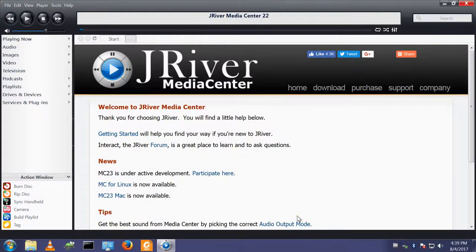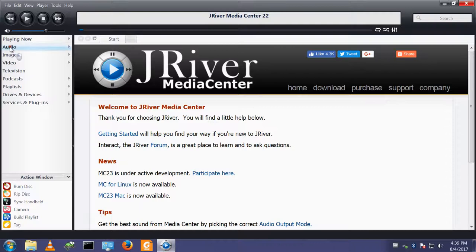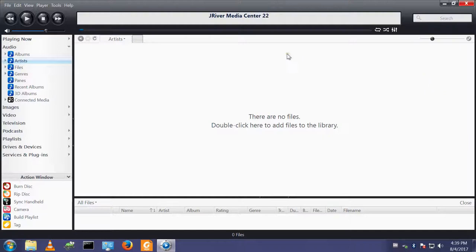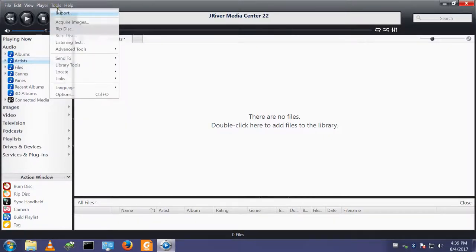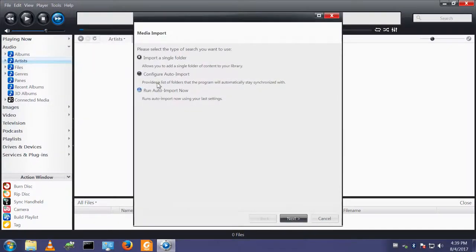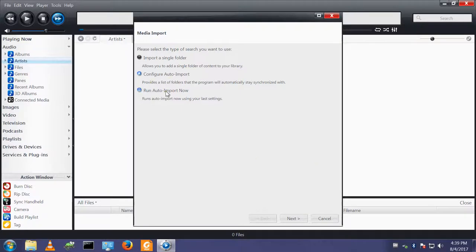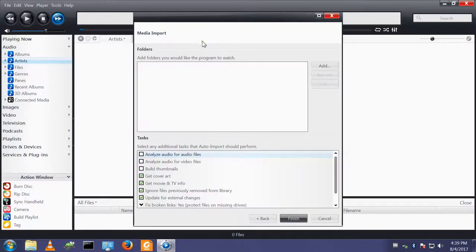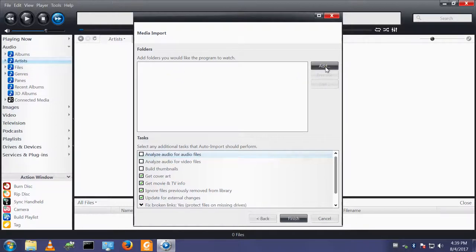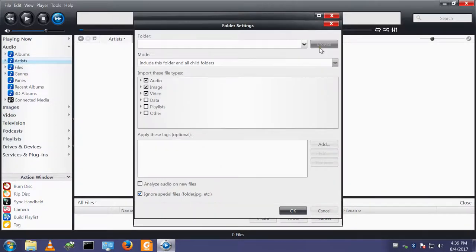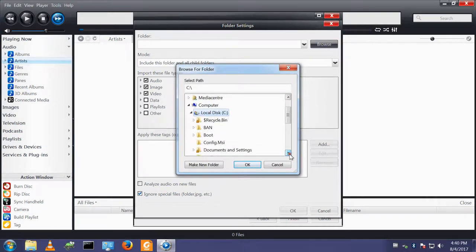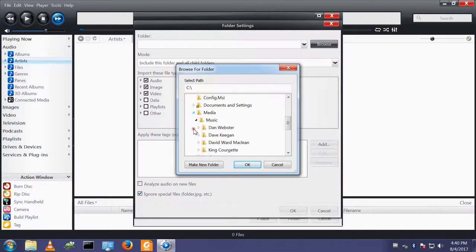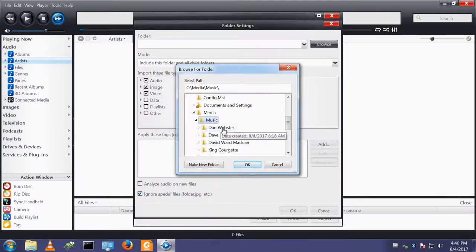So there we have Media Center version 22 installed. The first thing we need is some content. I'm primarily an audio user, so let's install some audio tracks. I have a few CDs on this machine that we can install. Import. First of all, I need to configure the auto import. I want to import the media from a folder which is on my C drive, Media and Music.